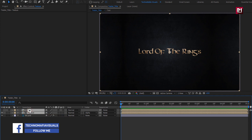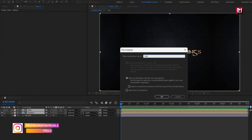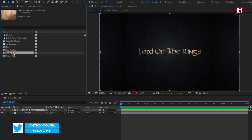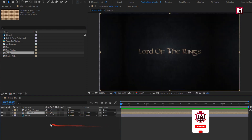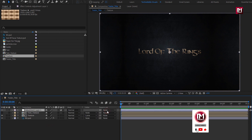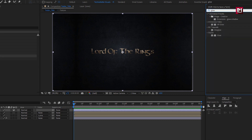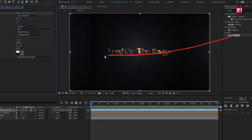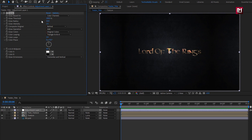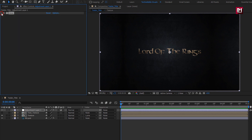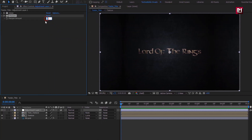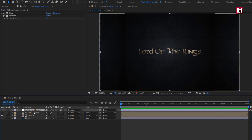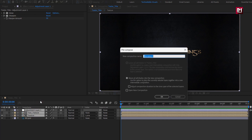Now select the texture and text composition and pre-compose them — name it 'Text Texture'. Now add the texture composition to the timeline and place it below. Change track matte to Luma Matte Text Texture. Now create a new adjustment layer. In Effects and Presets, search for Glow and add it to the adjustment layer. Set Glow Threshold to 100% and Glow Intensity to 3. Search for Sharpen and add it to the adjustment layer. Set Sharpen Amount to 50. Now select the adjustment layer, Text Texture, and Texture, then pre-compose them and name it 'Text Style'.